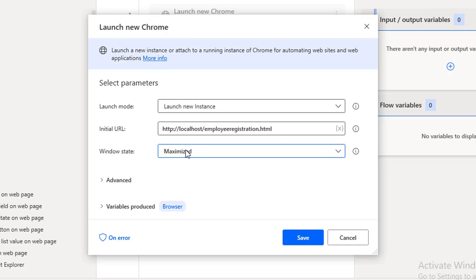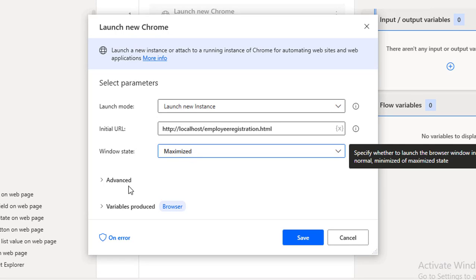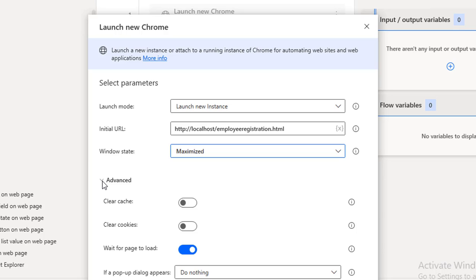Now for Advanced Parameters, I have: Clear Cache, Clear Cookies, Wait for Page to Load, and If a Pop-up Dialogue Appears. Clear Cache and Clear Cookies will clear browsing data stored in your browser and locally. Sometimes data is served from cache or cookies, so if you want to start fresh you enable these options.